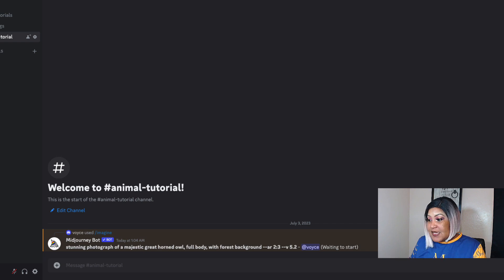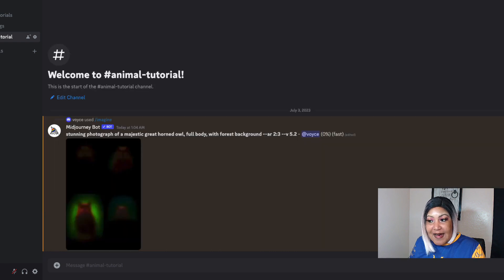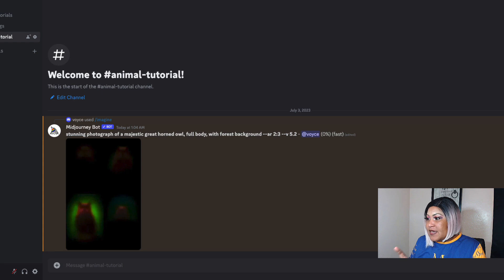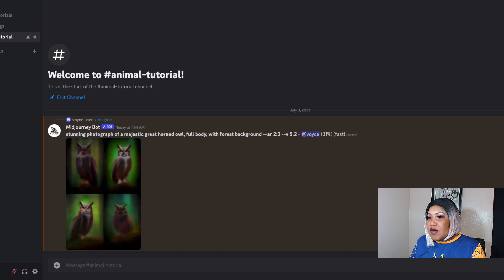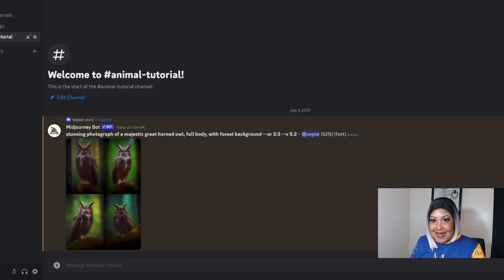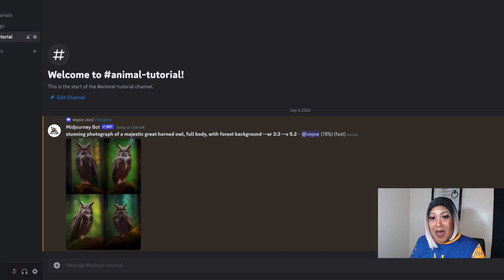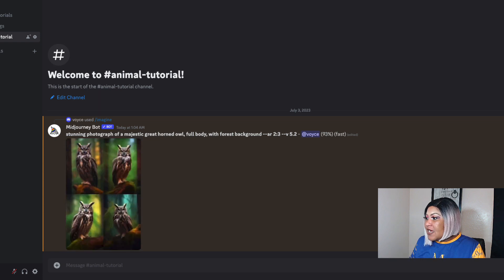We're watching it generate in real time. This can be very time-consuming when you want to create six or ten different animals for posters. I want to make posters of an owl, a deer, a fox, and things like that — but I'm not going to want to type this out individually for every single one, especially when parts of the prompt are the same and only the animal or environment changes. Midjourney is now at 93% done.